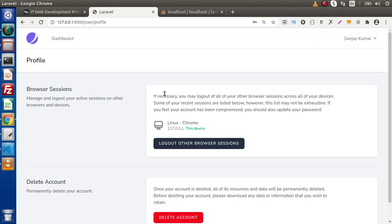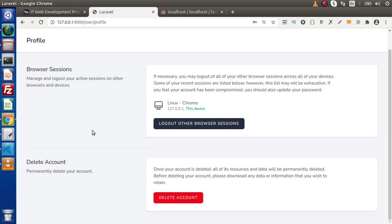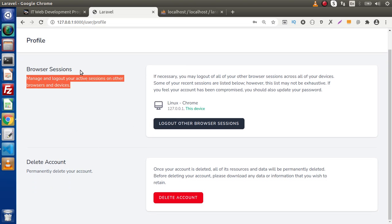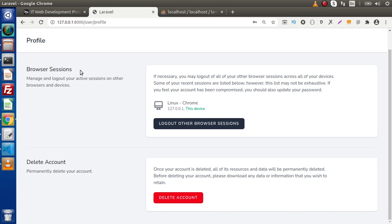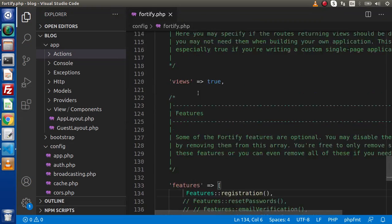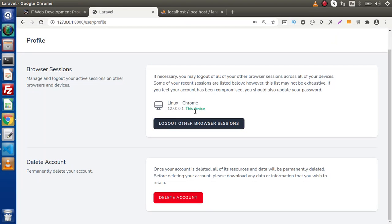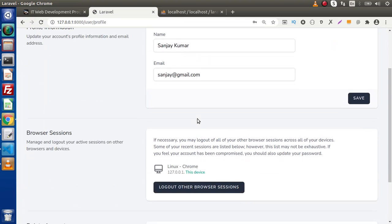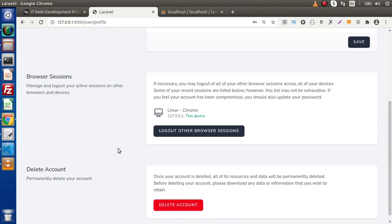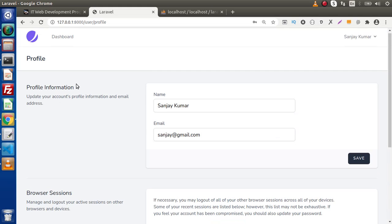If we click on Profile, inside the profile page we can see we have only two options. The first option is to check browser sessions — how many sessions we have activated for this logged-in account. The second option is for delete account. Back in the editor, inside fortify.php we have disabled the Update Profile Information feature. If we want to enable it, uncomment that and save. Reload the page and we now have another option called Profile Information with name and email fields and a Save button.